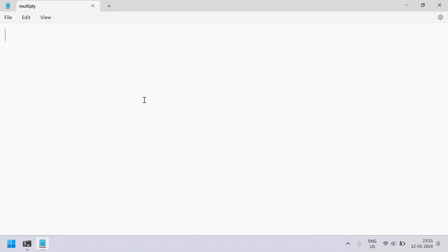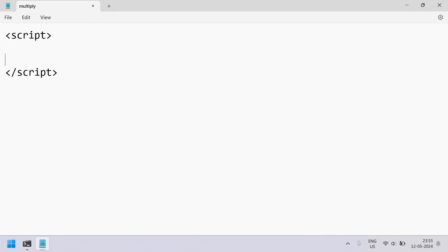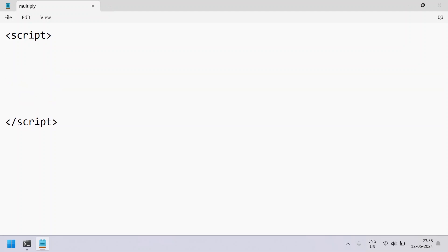Let's maximize it and add the script tag. Inside, I have to close the script tag. Now we write the code here. Let's take two variables, that is a and b, and try to multiply them.